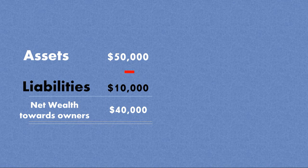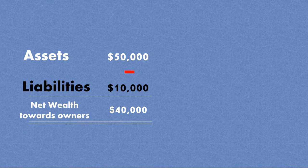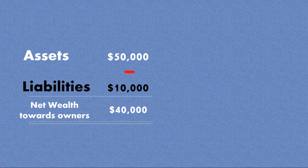So this net wealth is basically the wealth that the business has, and this wealth is available for the owners of the business. So we say this is the net wealth towards the owners.